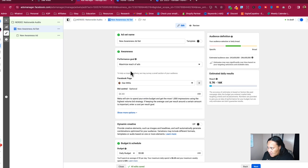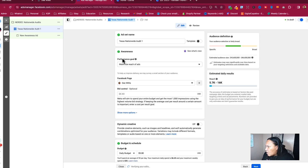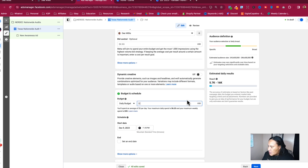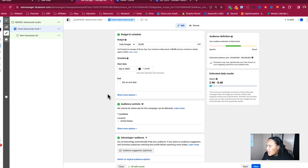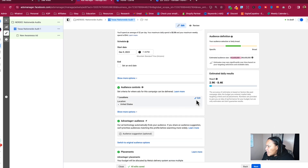This is Ads Manager inside of Facebook Business Manager. For the ad set name, I'm going to target Texas — so this is going to be 'Texas Nationwide Audit One.' We want maximum reach. We're going to change this budget to two dollars a day, because we're not about to market to 246 million people — that's not happening.